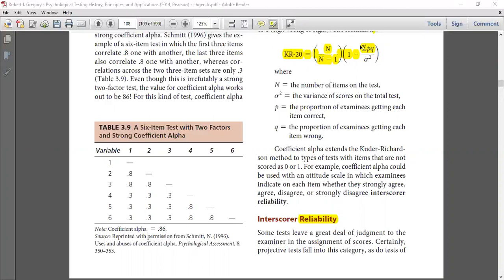We score one test from different examiners and we compute the judgment together. We see that all examiners have the same rating or scoring. If all examiners' rating and scoring are the same, we say that this test has inter-scorer reliability. But if the scoring or interpretation is different from each examiner, then it means that this test has less inter-scorer reliability.